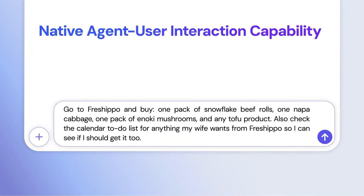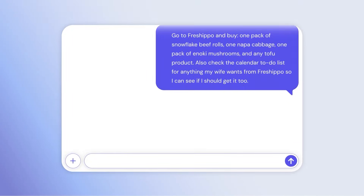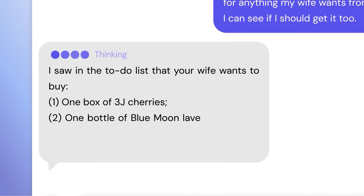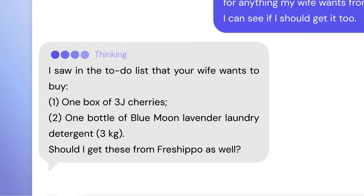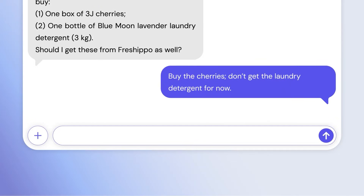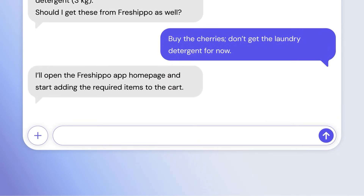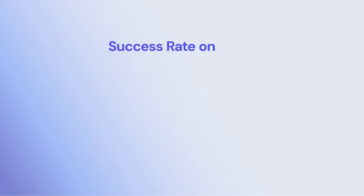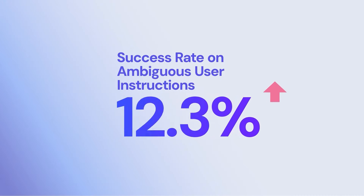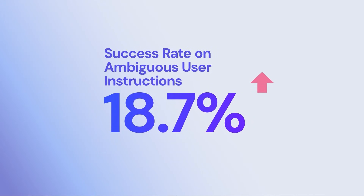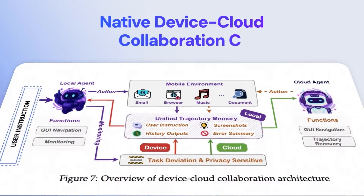True intelligence means knowing how to collaborate with users as a copilot. When instructions are ambiguous, MyUI proactively seeks clarification via agent-user interaction instead of acting on incorrect assumptions. This proactive agent-user interaction increases the success rate on ambiguous tasks by 18.7 percentage points over the best counterpart.